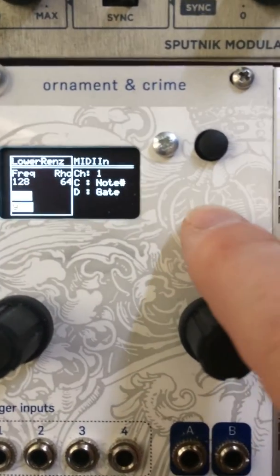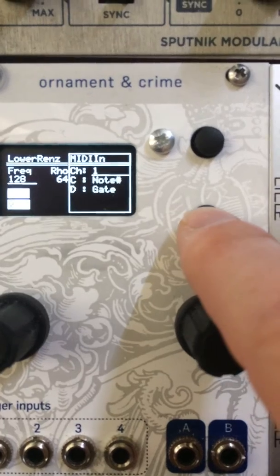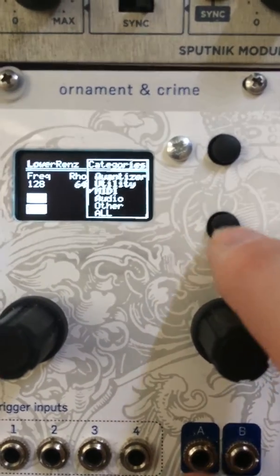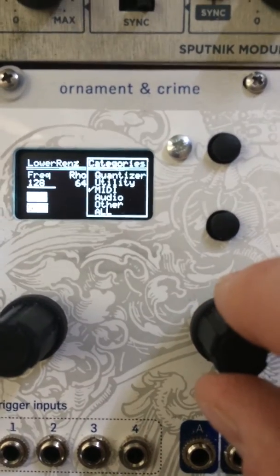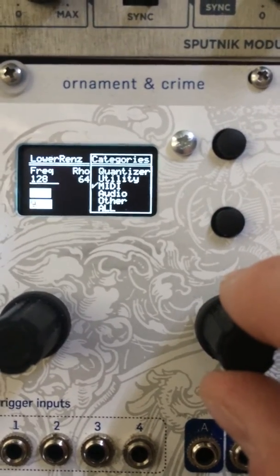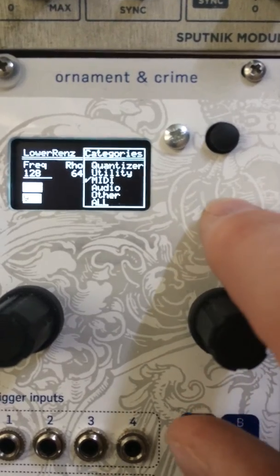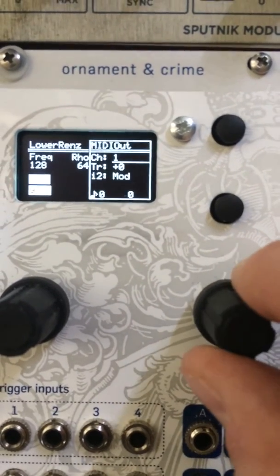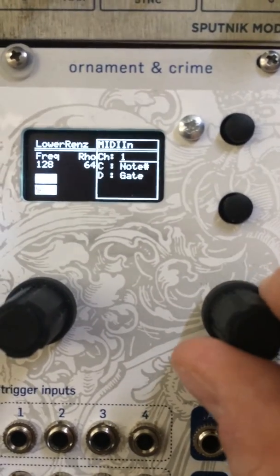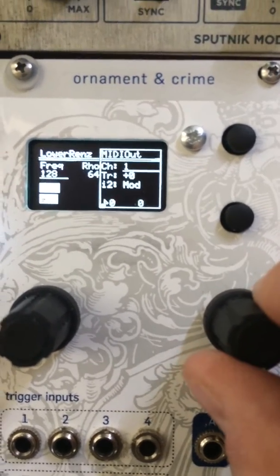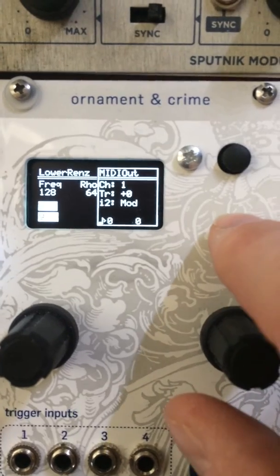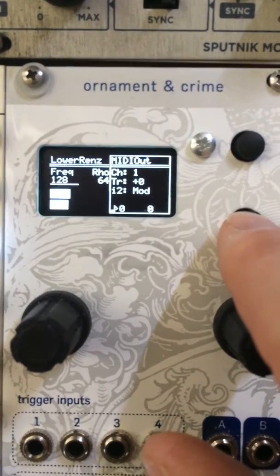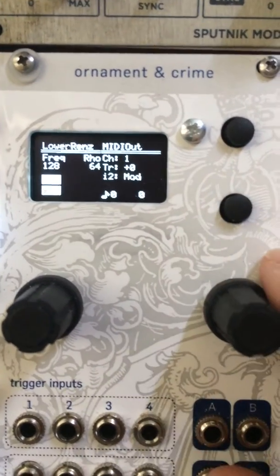Each hemisphere can have its own category selected, so you can have one doing modulators and another one doing MIDI. Then just get out of selection mode as normal.